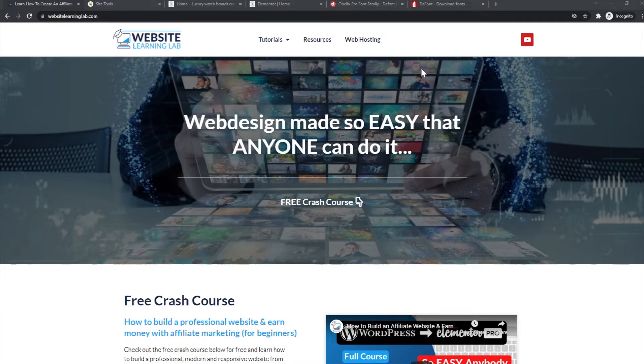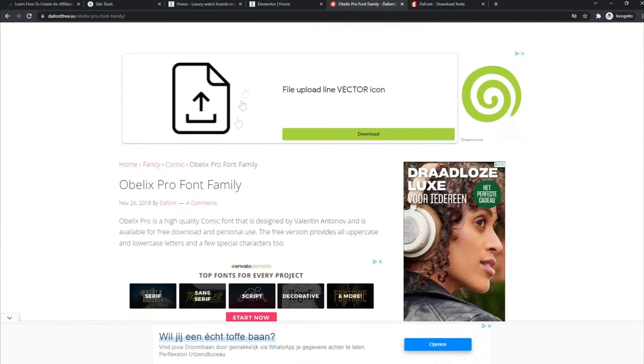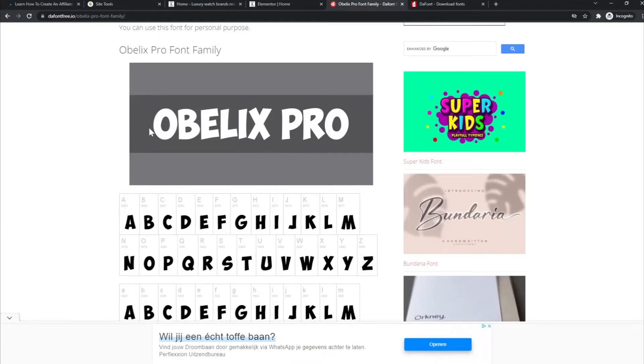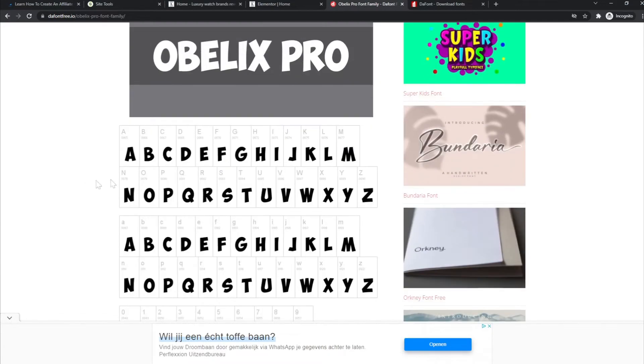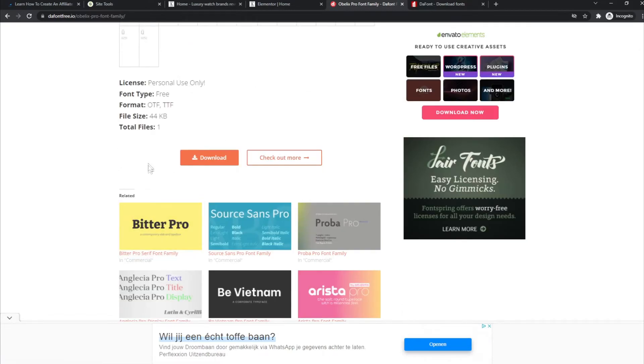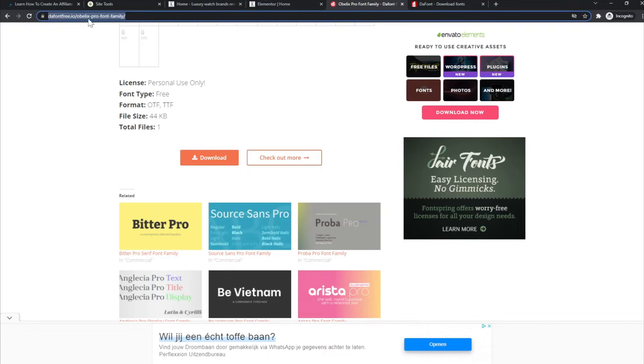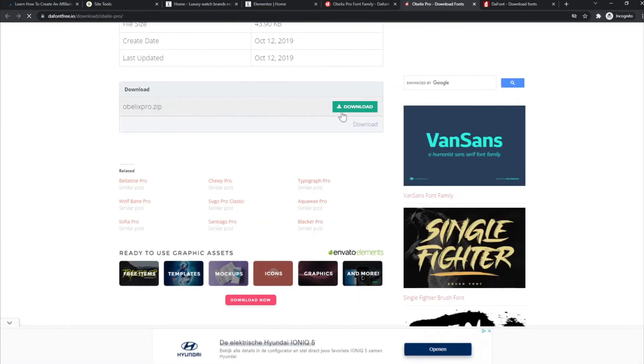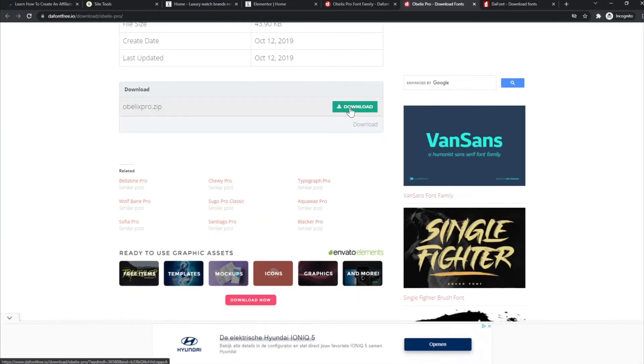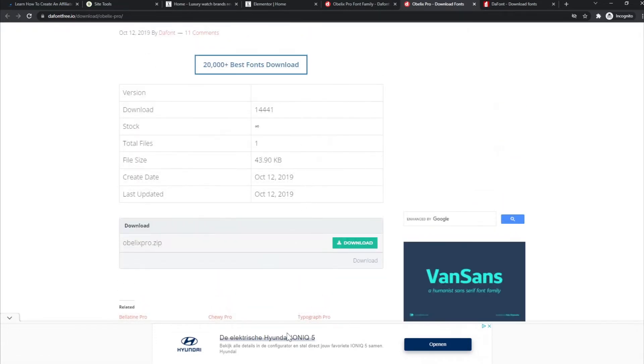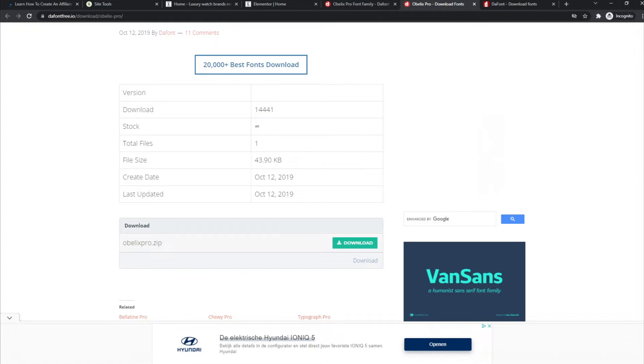In the last tutorial I showed you how you can download, for example, this Oblex Pro font. Just a quick reminder: you can search for it in Google, go to this website, thefontfree.io in this case. I searched for the Oblex Pro font, you can click on download, and then you can click on this button to download a zip file. The only thing you have to do is extract the files that are in the zip file.